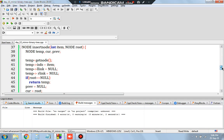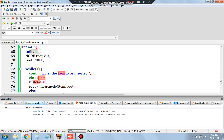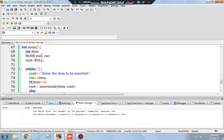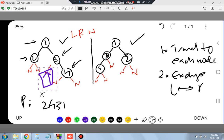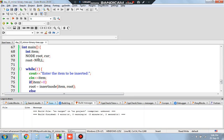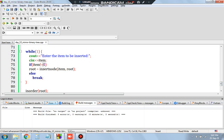In int main, I create a variable item to store the number and two node pointers: root and current. Root is the top node, initially set to null since there is no tree yet. Then there's a while loop: enter the item to be inserted; if item is not zero, we call insert_node passing item and root, and what's returned is assigned to root. This continues until item becomes zero.